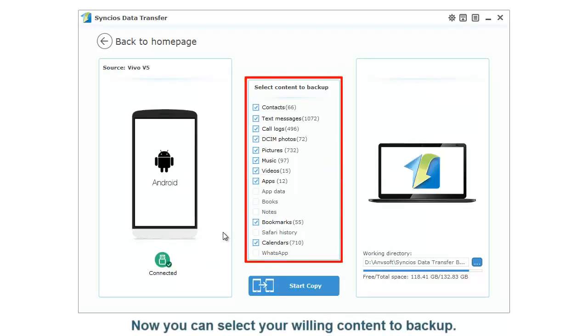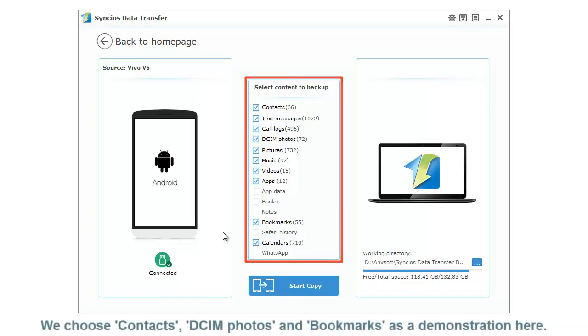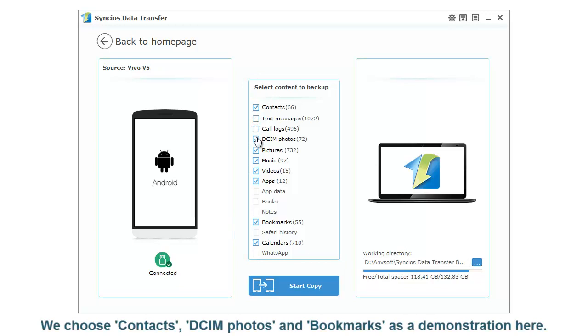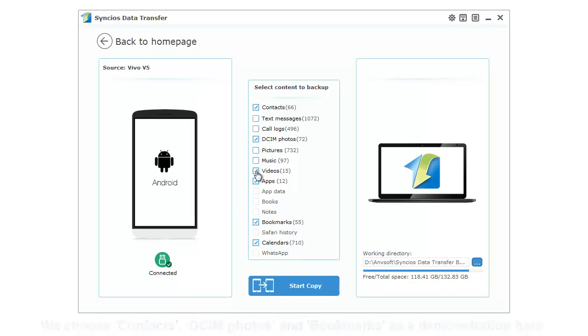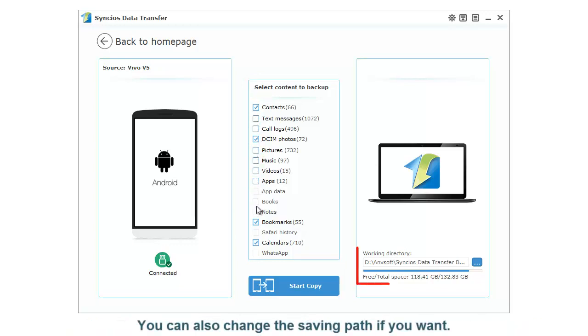Now you can select your desired content to backup. We choose Contacts, DCIM Photos, and Bookmarks as a demonstration here. You can also change the saving path if you want.